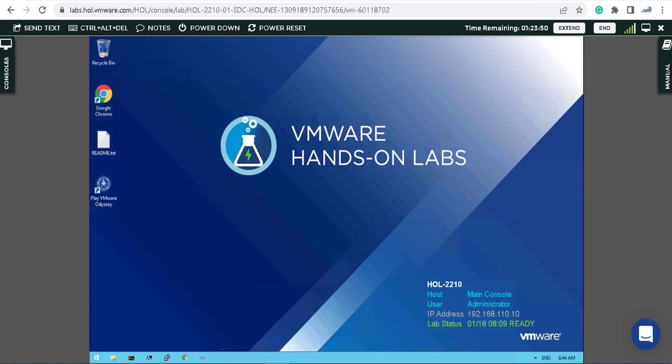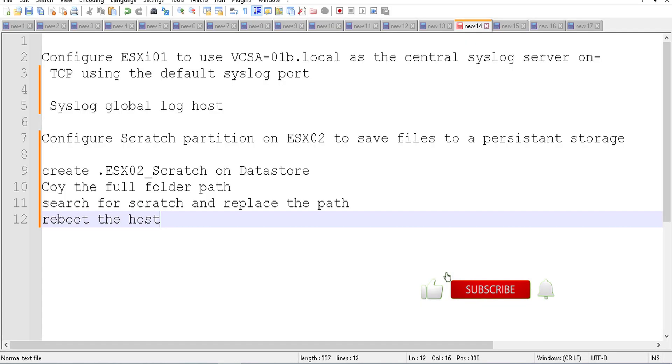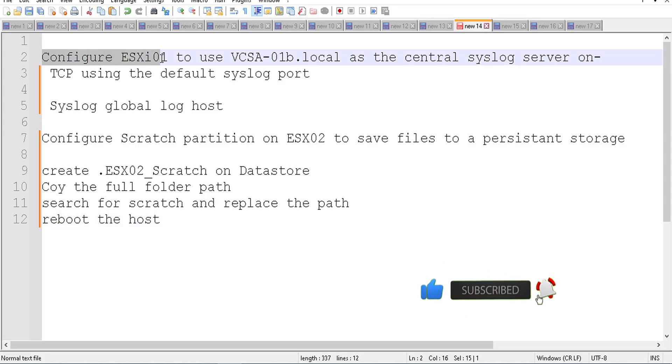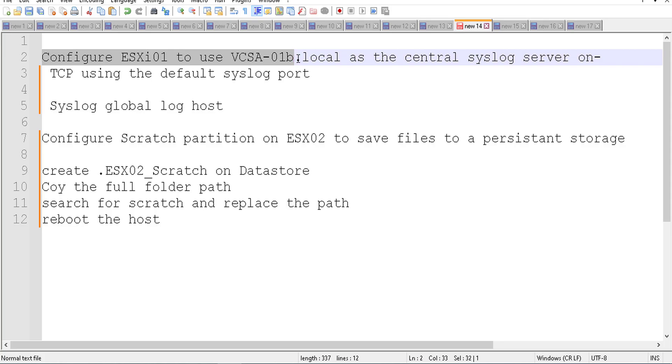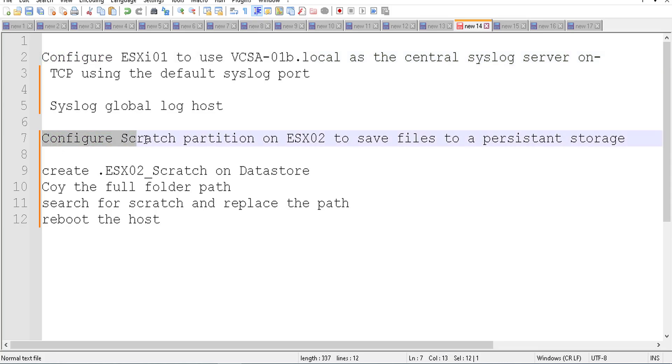Okay, for the next question I prepared something. First of all, you have to configure ESXi number one to use, for example, the other vCenter server as a central syslog server using the default TCP ports. And for the second thing, you have to configure the scratch partition on ESXi number two to save the files on persistent storage.